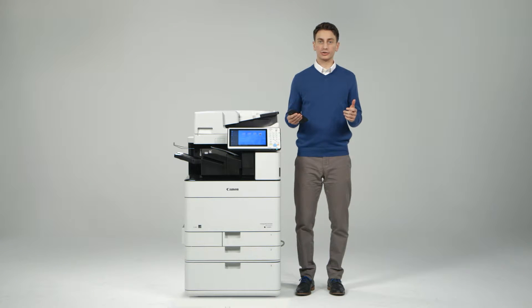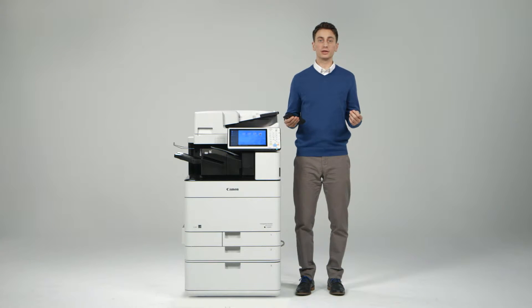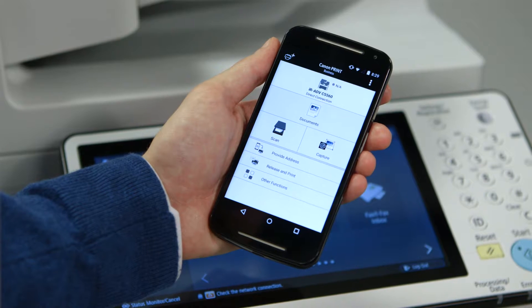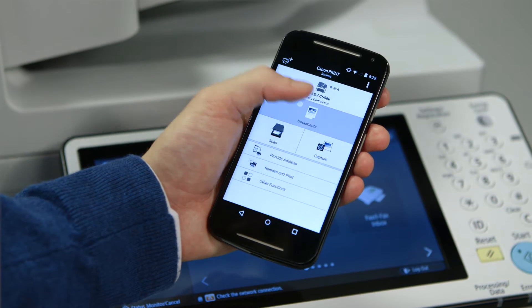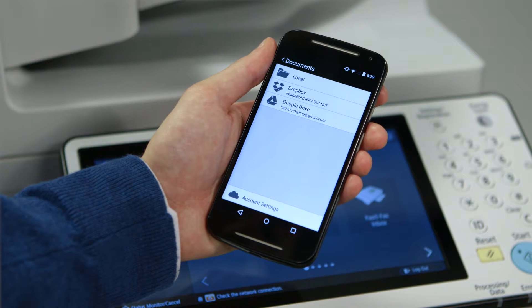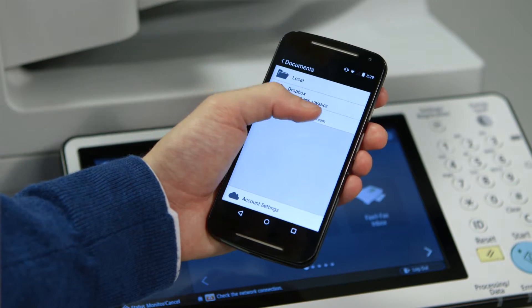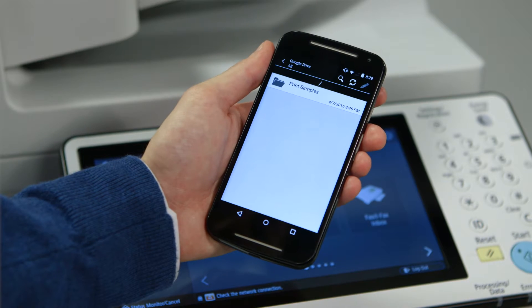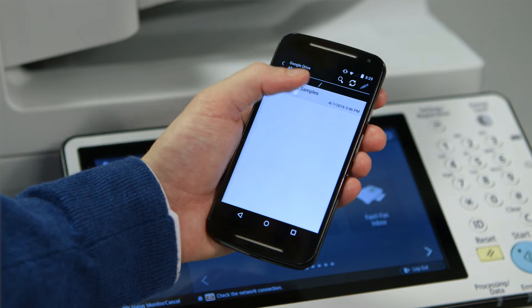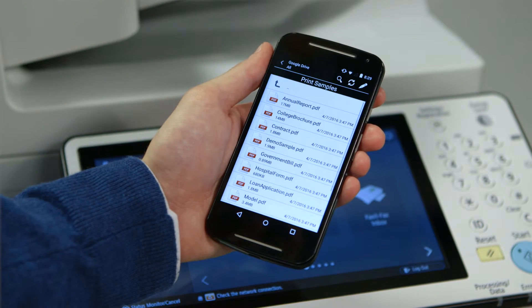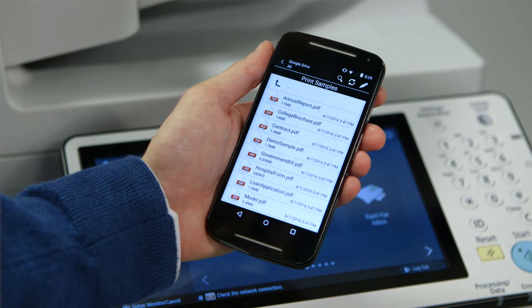After establishing a connection to the device, there are a number of things you can do from the app. If you select Documents, you'll be able to print documents you've saved to your smartphone or tablet. You can also access and print files you have saved to your Dropbox or Google Drive account.